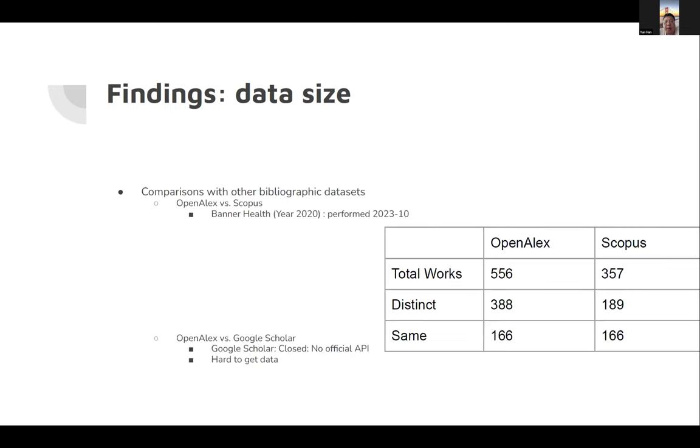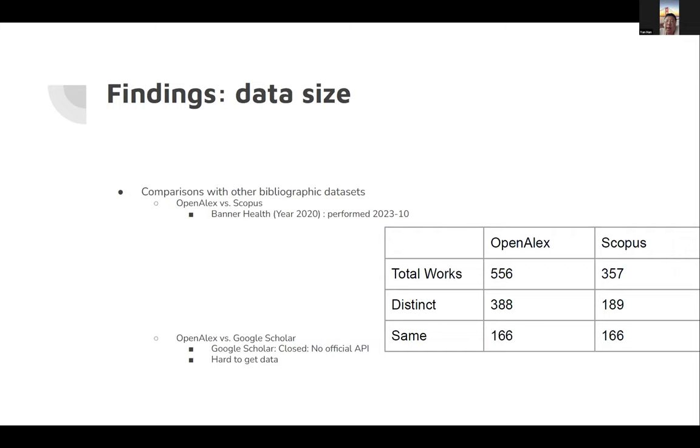This is a specific comparison of OpenALEX with Scopus. This task was performed in October 2023 by the Department of Banner Health. We found out OpenALEX has more distinct works. Then Scopus has some works that OpenALEX does not have. Of course, this data may not be as accurate now because OpenALEX may have more data now. We also looked into Google Scholar. As you know, Google Scholar is closed, no official API. It's very difficult to get data.